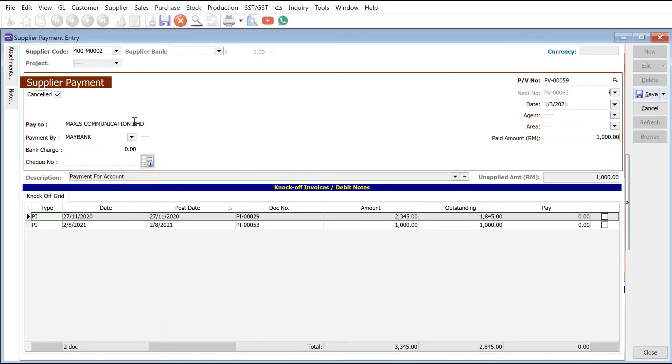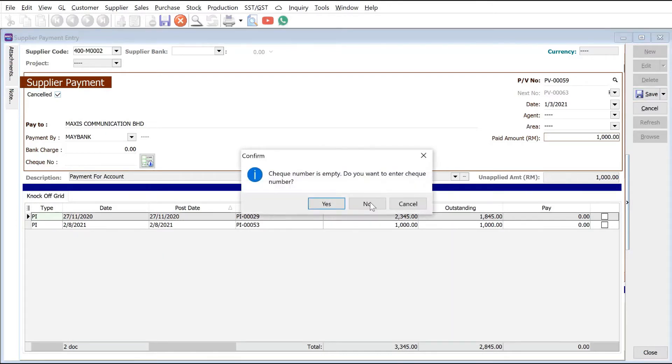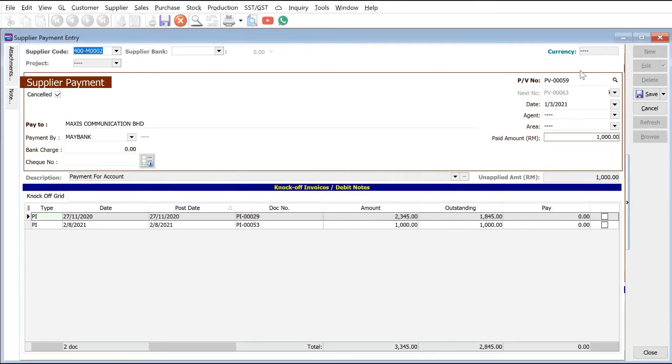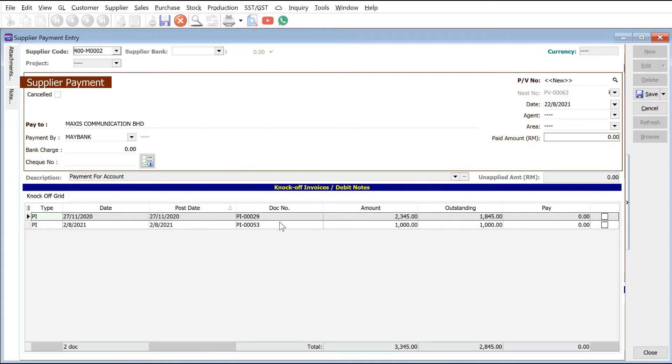So let's say for example Maxis communication, there's two invoices 29 and 53 and we cancel this payment. So let's say for example we want to clean the new payment, this invoice number 29 and 53 should be available to be knocked off. All right, you can see now I create new payment that 29 and 53 are available.